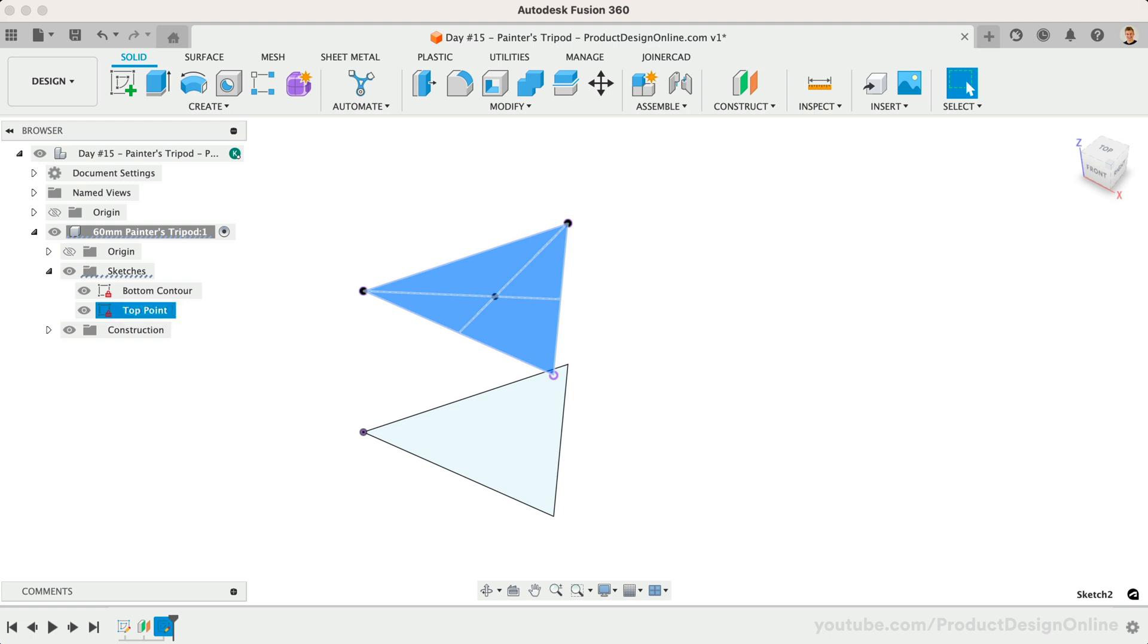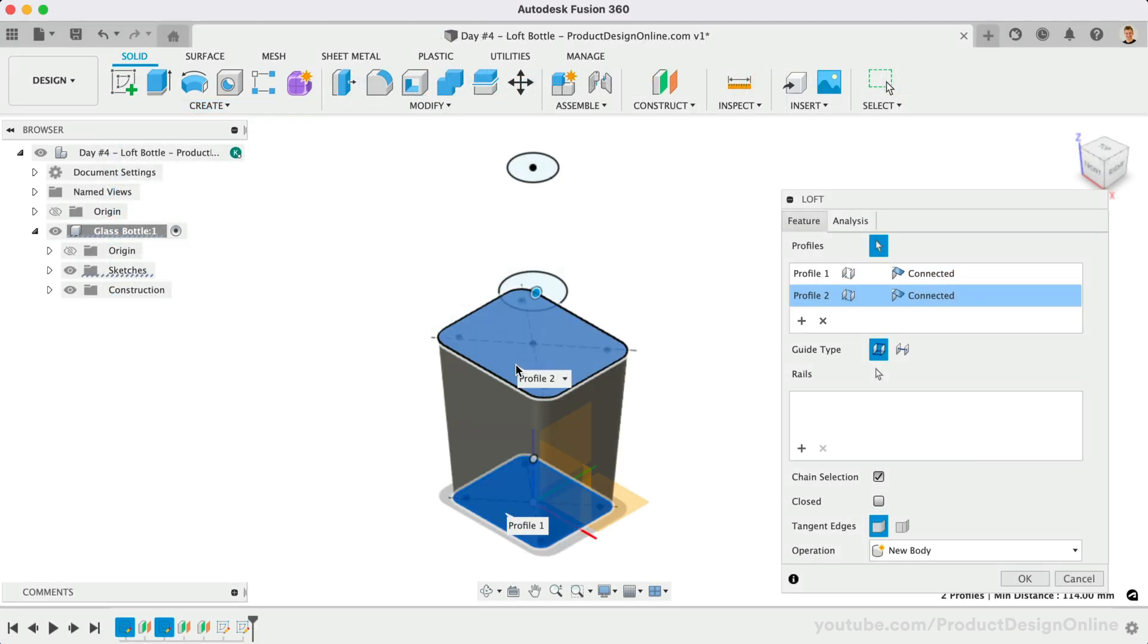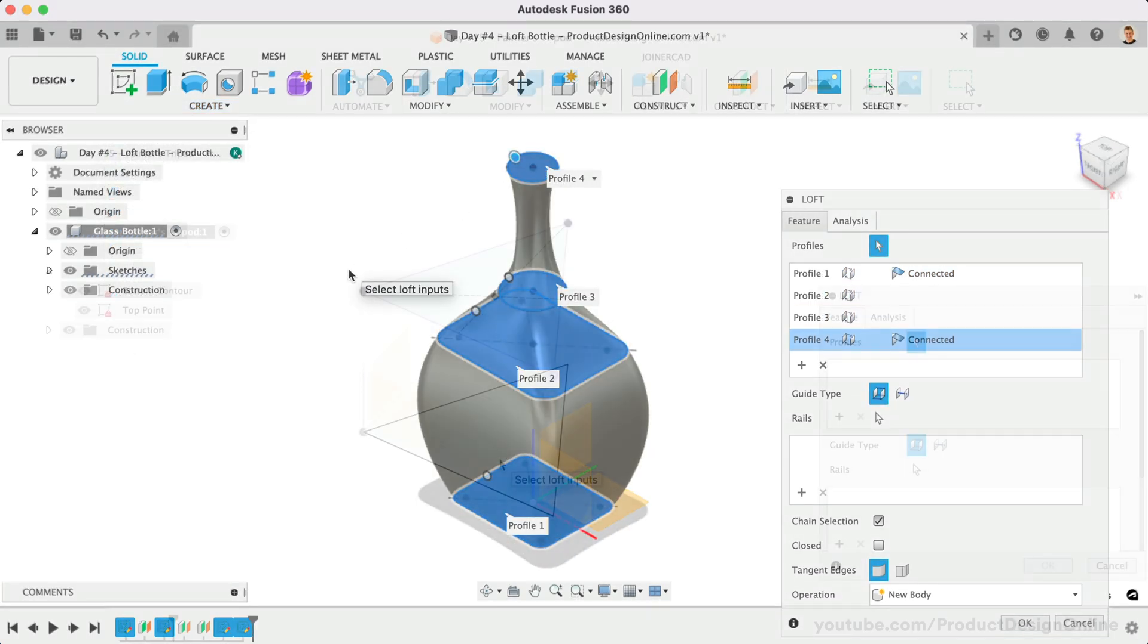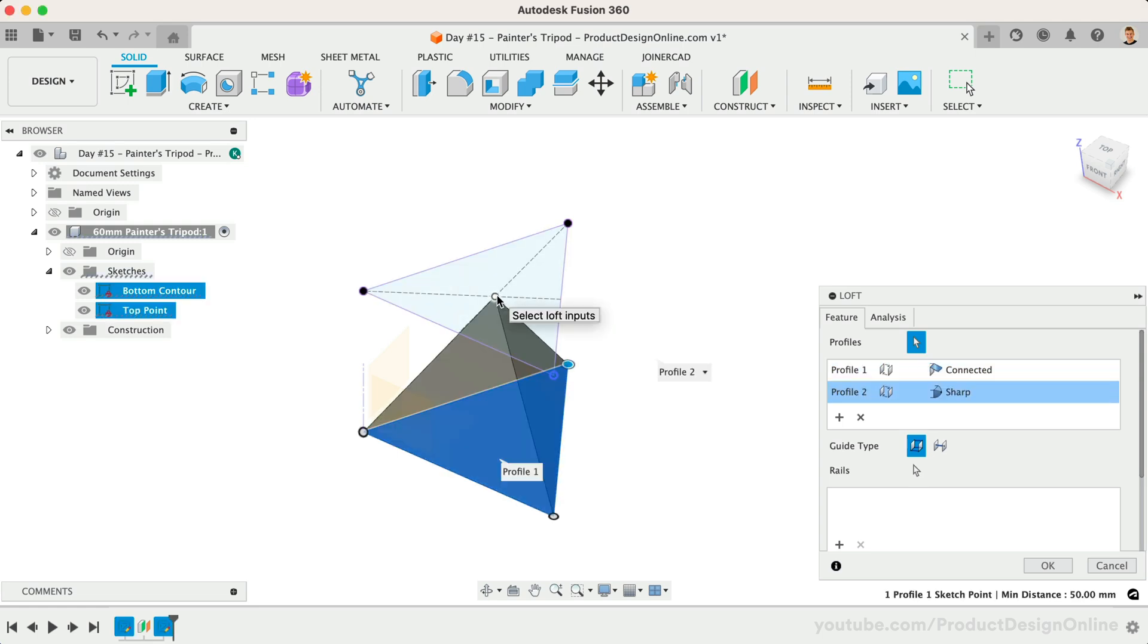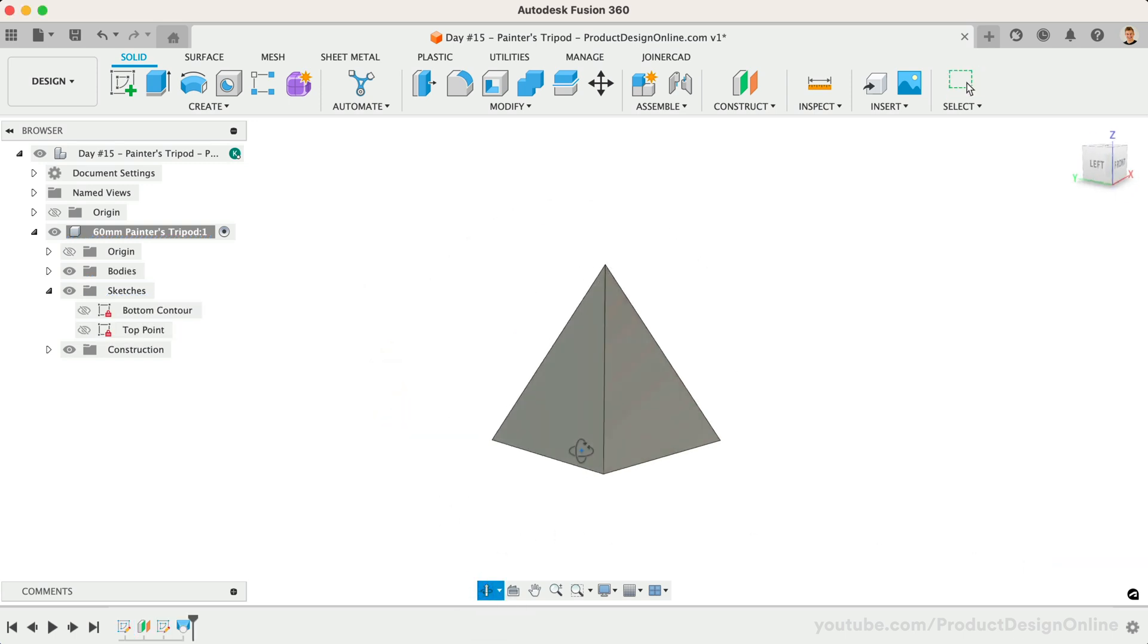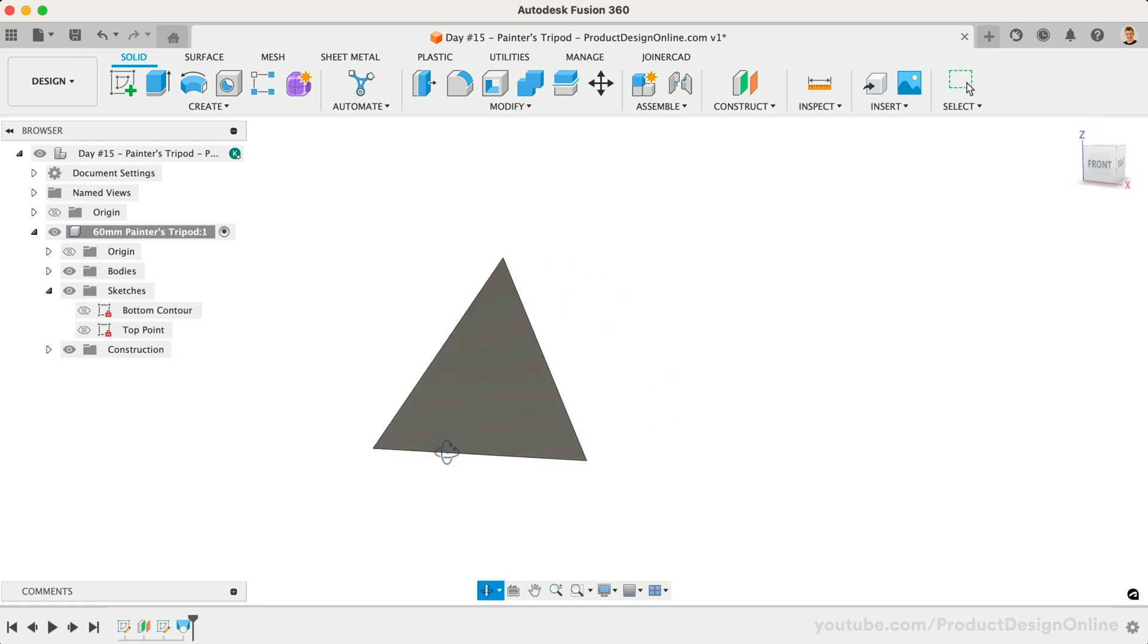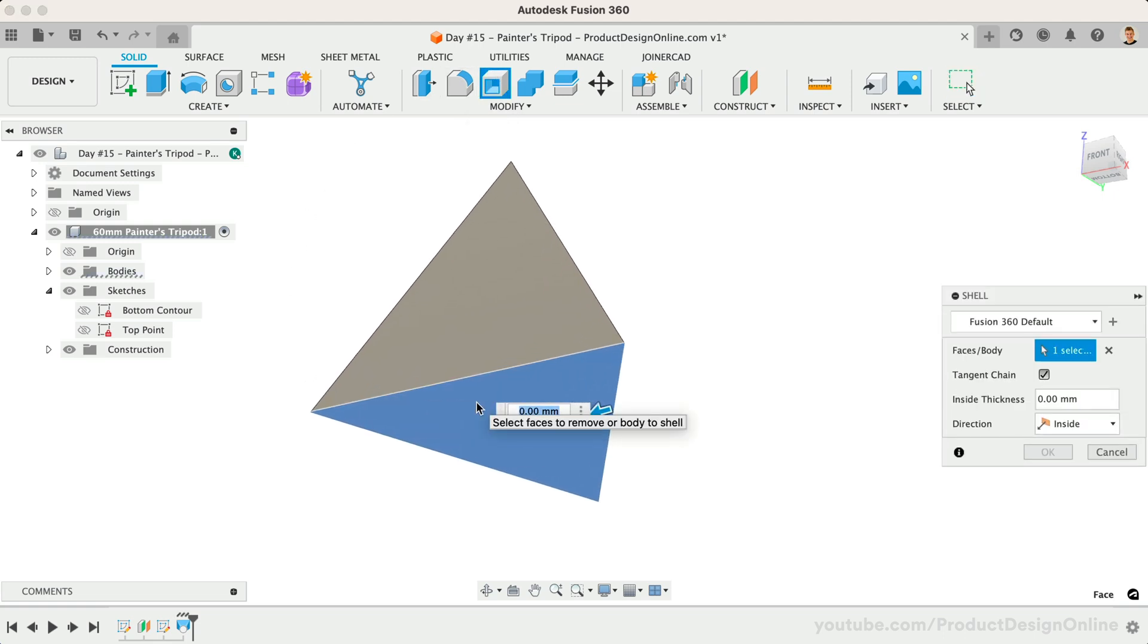Let's now activate the Solid Modeling Loft command. During the Complex Glass Bottle lesson on day number four, we looked at lofting with four different closed profiles. The Loft command also allows you to loft to a sketch point instead of a closed profile. Select the bottom sketch profile, then select the sketch point. We now have our basic pyramid shape. Because we're planning to 3D print this, we'll use the Shell command to hollow out the pyramid. With Shell active, select the bottom surface and define the thickness as 2.5 millimeters.